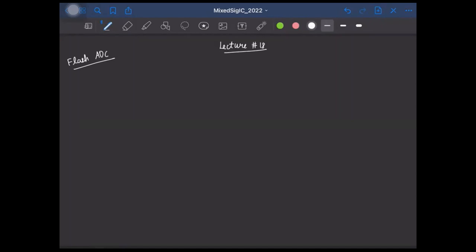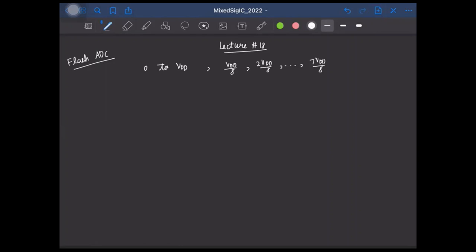The idea here is simple. We have our input voltage and we want to digitize it — say we want to realize a 3-bit ADC. So we take the entire range of 0 to VDD and compare it with 7 different reference voltages, namely VDD/8, 2VDD/8, and so on till 7VDD/8. This is done in a flash ADC by having 7 different comparators operating in parallel.